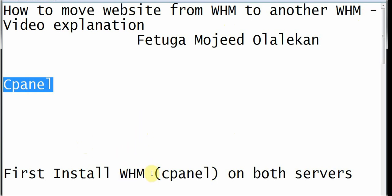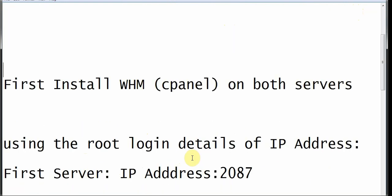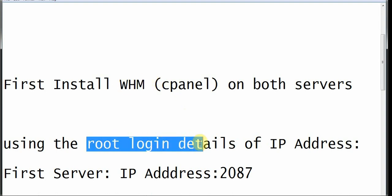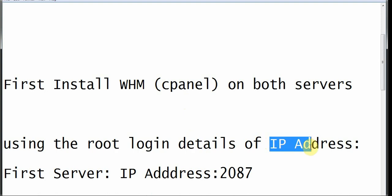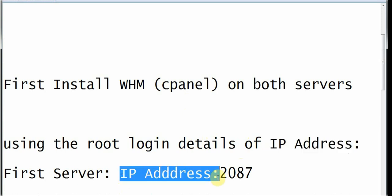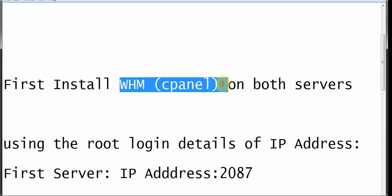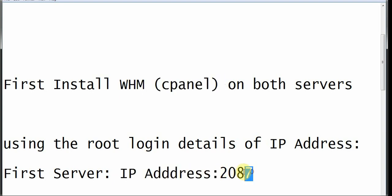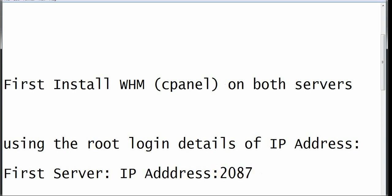We are looking at two WHM cPanel interfaces installed on two different servers. To access WHM, we use the root login details — the IP address and password. These root login details will be given to you by the server provider. You access the backend of the account using port 2087.